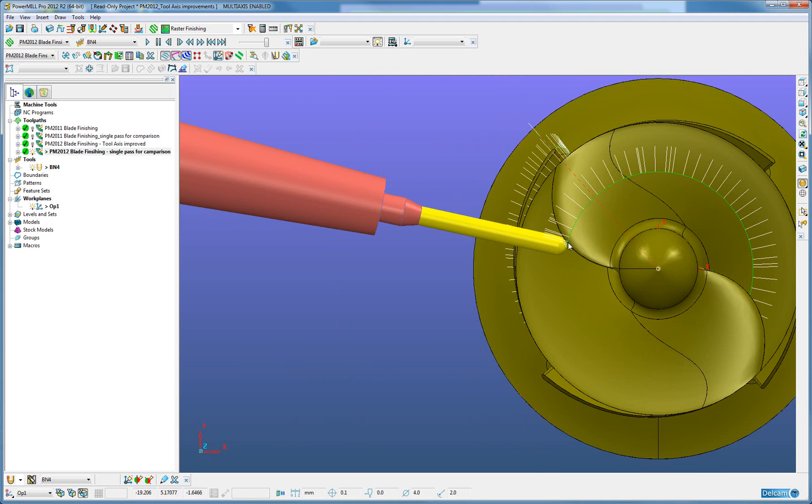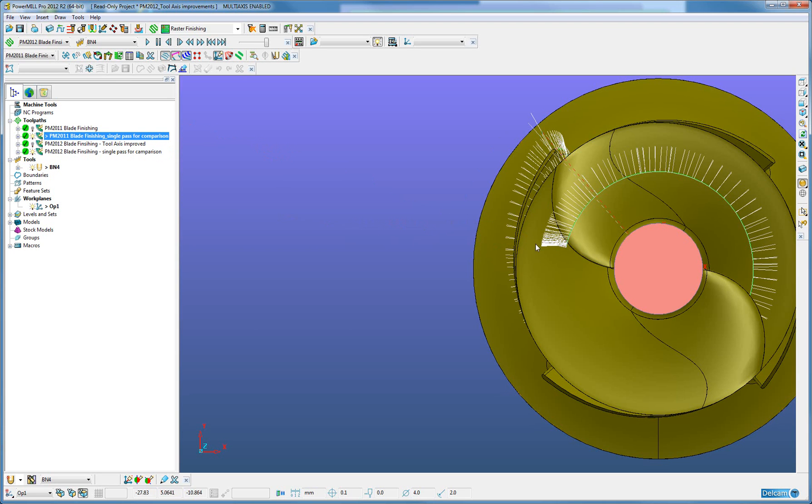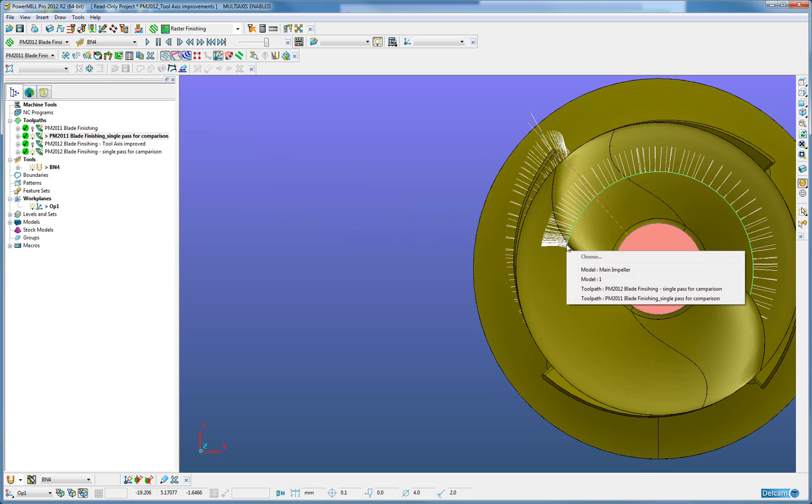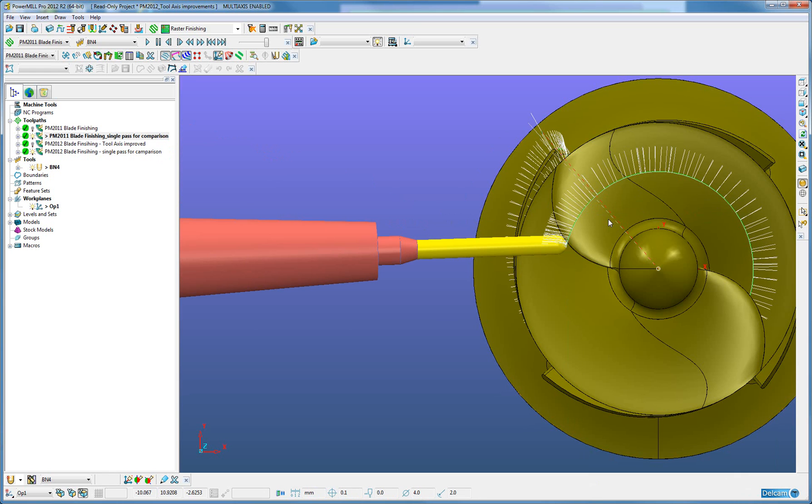With the PowerMill 2012, we will see this tool axis position, but when we compare that against the 2011 tool axis position, we will see that the tool is much further away.